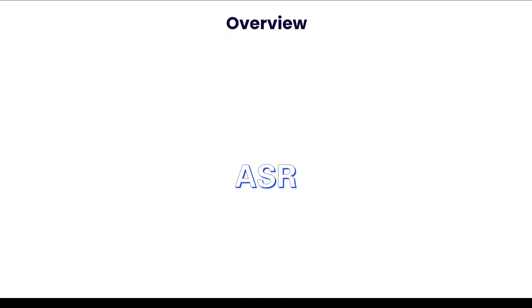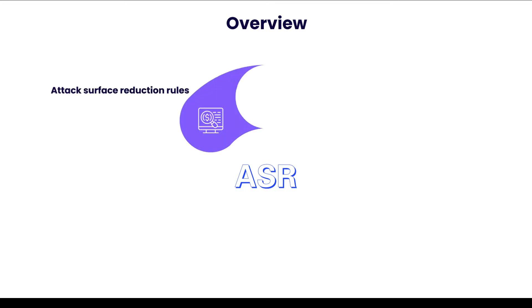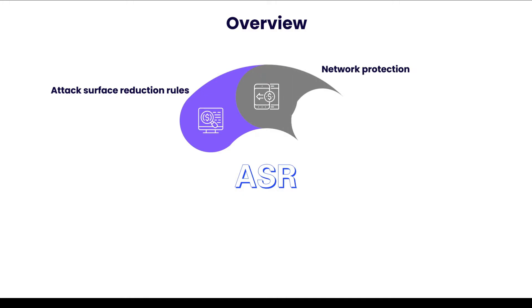So just to give an overview, Attack Surface Reduction, also known as ASR, has few components, something like Attack Surface Reduction Rules, which is basically a set of rules that reduces the attack surfaces, and Network Protection, which extends the protection to network traffic and connectivity on organization devices.